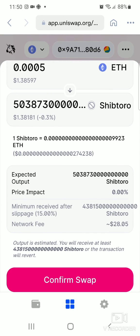That's how to purchase ShipToro token on the Coinbase wallet. That's it for this video — thanks for watching, don't forget to like and subscribe, bye for now.